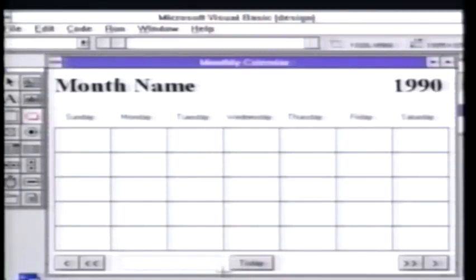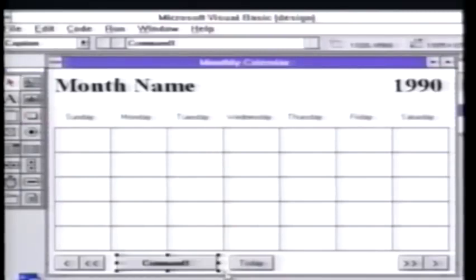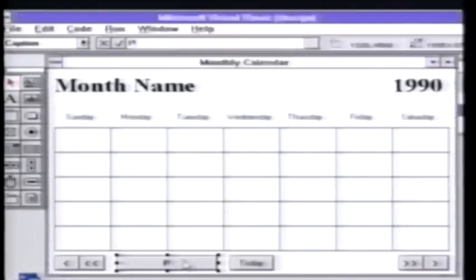The way to do that is to take this form, which is the user interface, just go over and click on a button and drag that down here. And now all I have to do to change the name of that is type in a little bit of text.